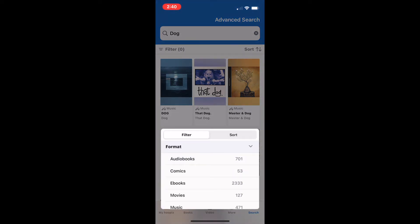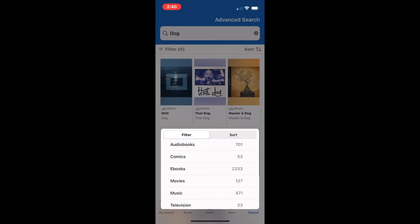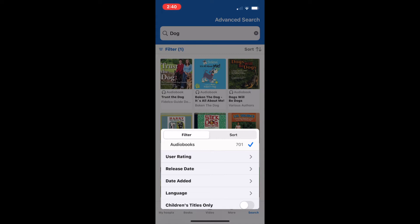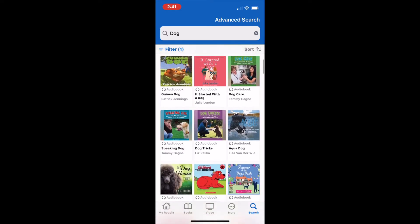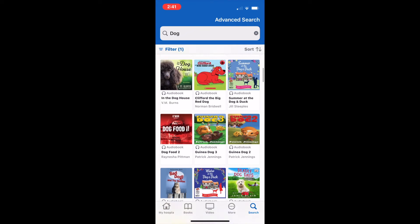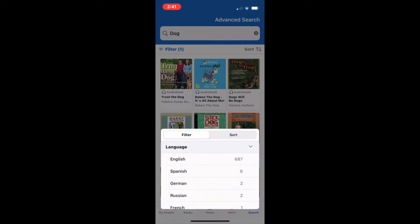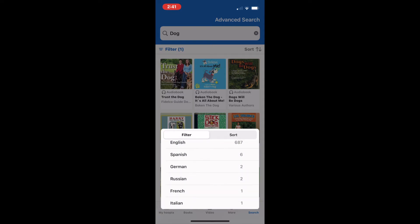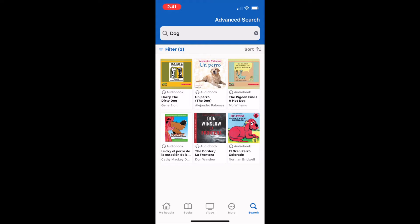The easiest way to narrow down is to start with the format. By clicking on format, it allows me to choose what type of item I'm looking for. In this case, I'm going to select audiobooks. This will narrow down my selection quite substantially, but there are still a lot of titles. So I'm going to go back to the filter and narrow it down by language — I'll opt to choose a Spanish audiobook. Based on the filters I've selected, these are all of the Spanish audiobooks with the word dog in them.